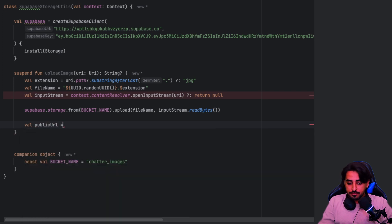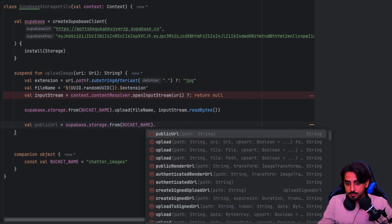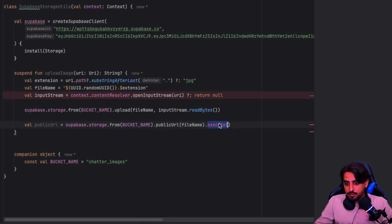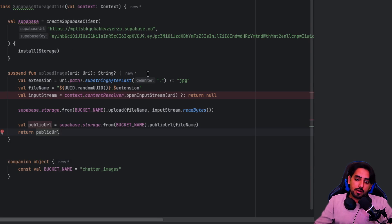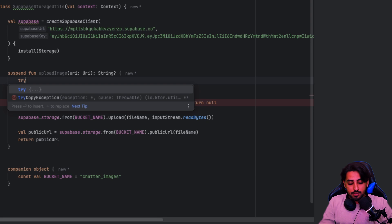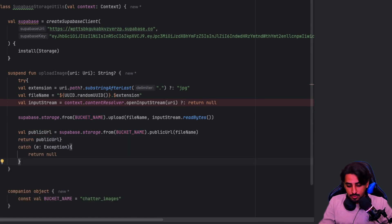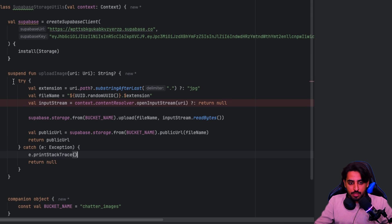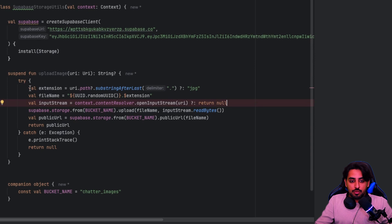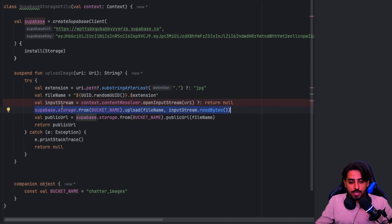After uploading, get the public URL by calling 'getPublicUrl' on the bucket with the file path, and return that URL. Throughout this whole process, there can be exceptions from the SDK side, so I'm wrapping everything inside a try-catch block. In case of an exception, we return null and print the stack trace. So the flow is: get extension, create file path, create input stream to get bytes, upload the file, get the public URL.